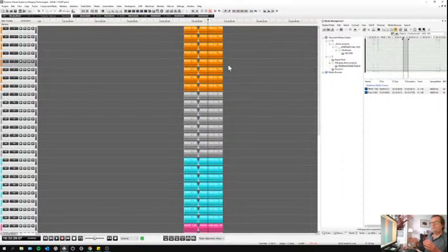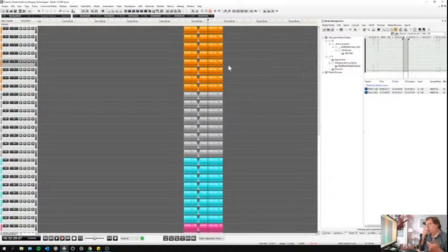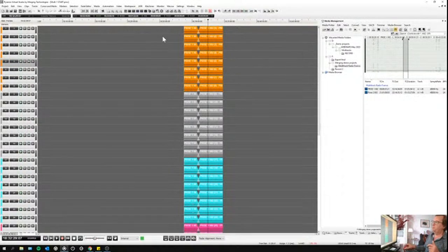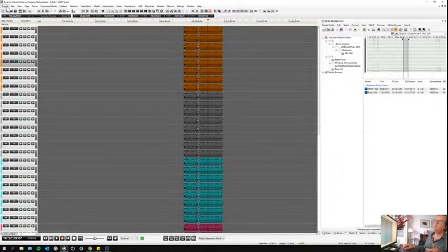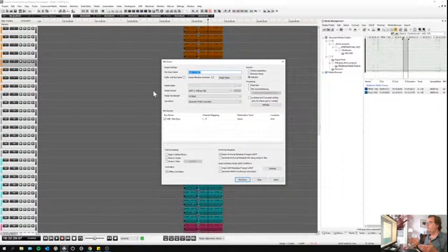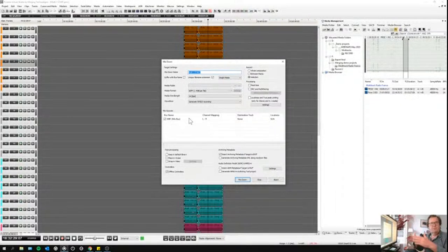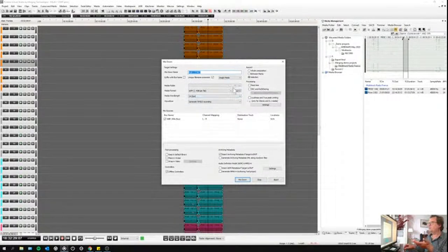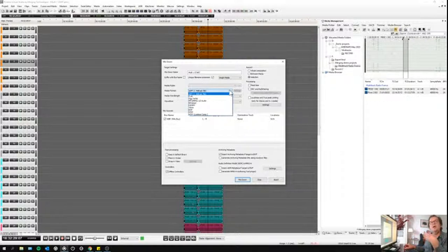I need to export this. The first possibility is Project > Mix Down. Mix down means I'm going to render this — I have a stereo mixer down here, or I could have 5.1 or whatever. I mix this down into a new file, I can post-process it, change the sample rate, and choose different file formats.